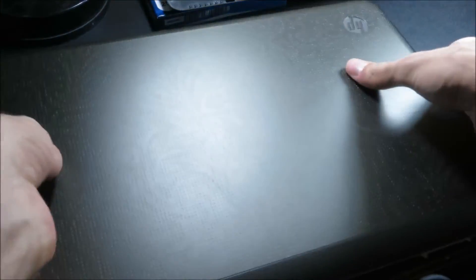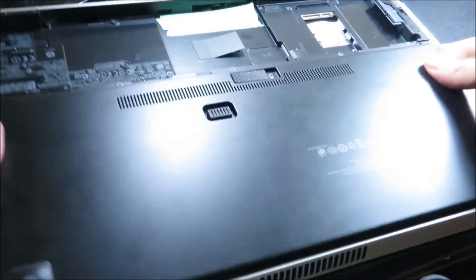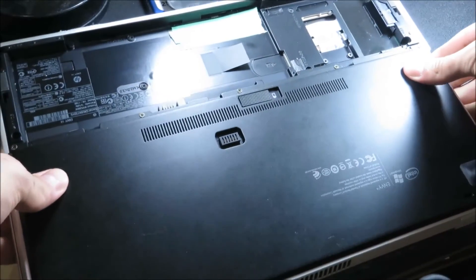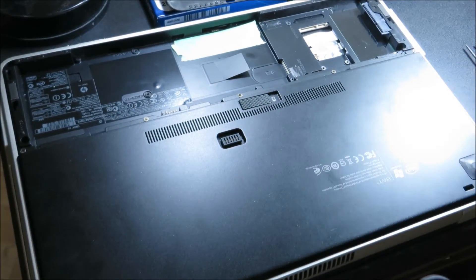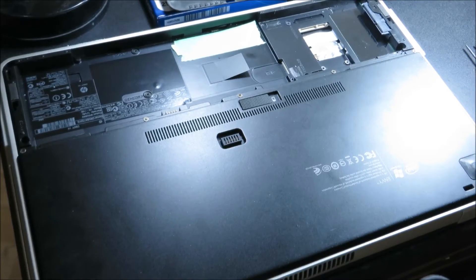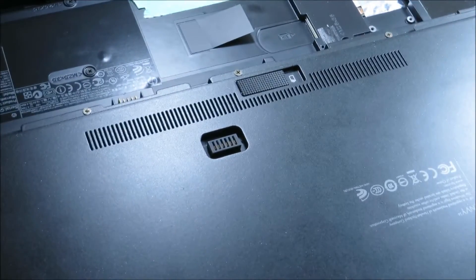Close the lid again, flip it back over. Okay, now when you remove—I already took out my old hard drive, I don't know if you guys can see—